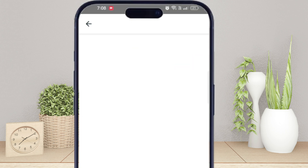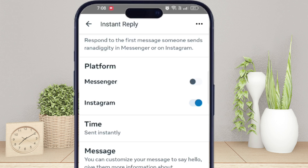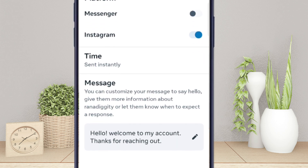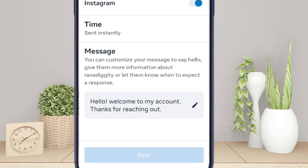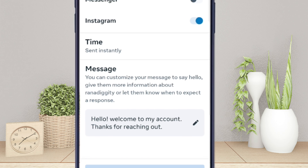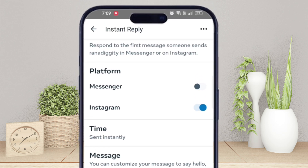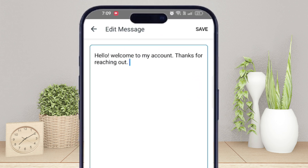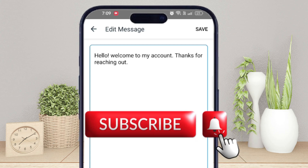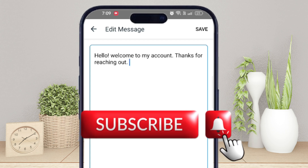Turn on the Instagram toggle. Click the pencil icon here to edit the text. You can delete the default text or write your own. For example, I'm writing my message.